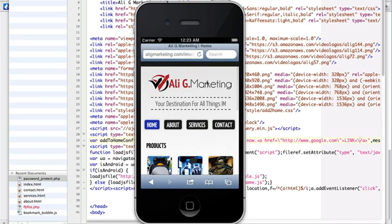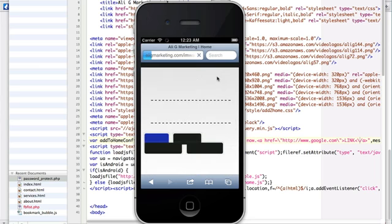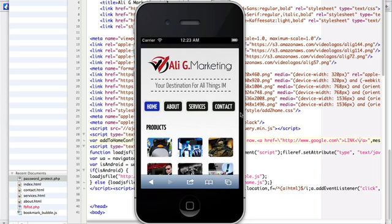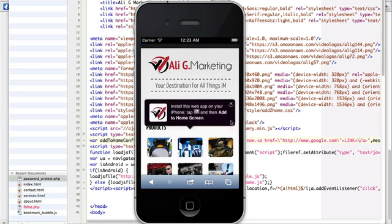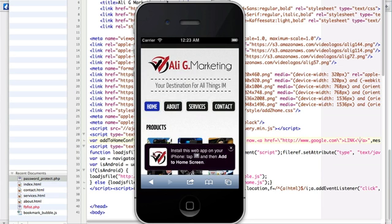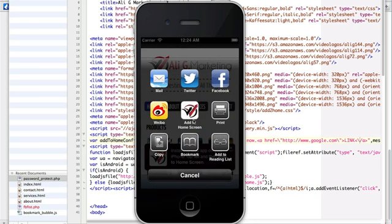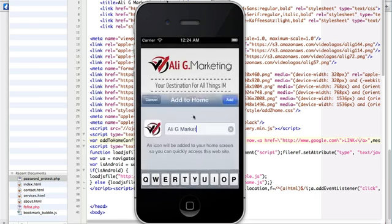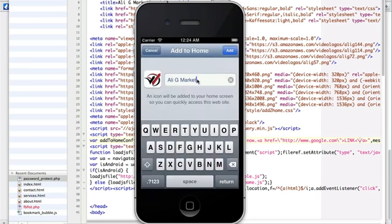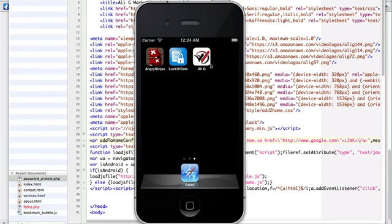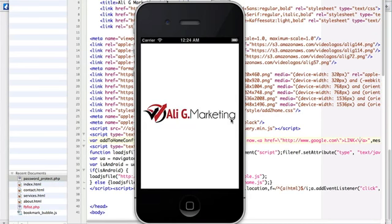Let's see what happens if I go back to my site and refresh to see if the pop-up comes up. And it does! 'Install this web app on your iPhone, tap this icon and then add to home screen.' Let's do that right now. Click on it, add to home screen, give it the name Ali G, and add it.